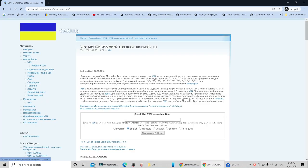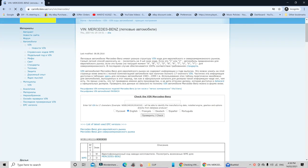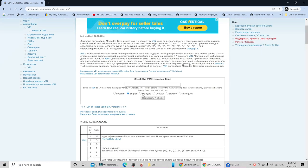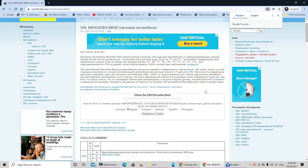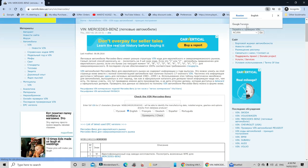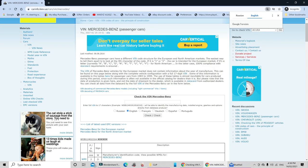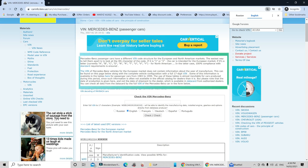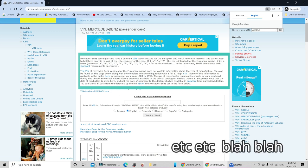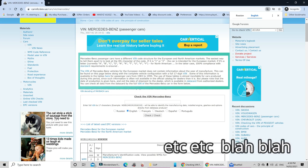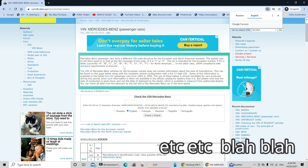We'll just give it a second to load. And now in the website, this is exactly what you're going to see. Obviously, we can always translate it to English that way it makes it easier to read. Now everything translates to English as you can see. And it gives you a brief description on Mercedes-Benz. Mercedes-Benz passenger cars have a different VIN code structure for European and North American markets. The easiest way to tell them apart is to look at the fourth character of the code. If it is one or two, the car is intended for European market. If it's a letter, currently A, B, C, D, and so on.